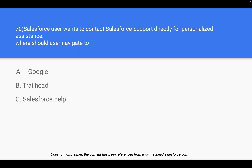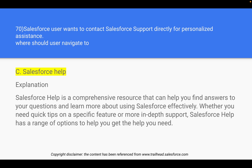Question 70: A Salesforce user wants to contact Salesforce support directly for personalized assistance. Where should they navigate? We have three options: Google, Trailhead, and Salesforce Help. Google won't provide personalized assistance. Trailhead is mostly for learning Salesforce — modules and trails. Salesforce Help is related to documentation, but it also has a section where you can reach out to the Salesforce team for personalized assistance. So the right answer is Salesforce Help.